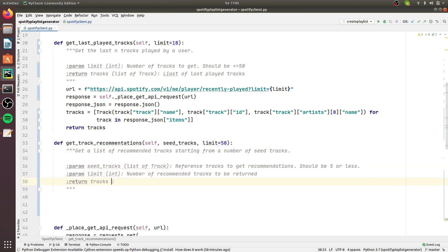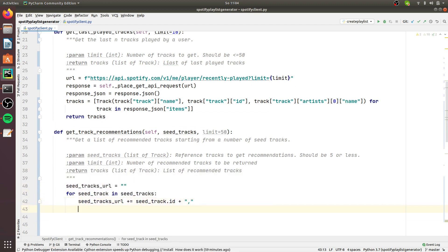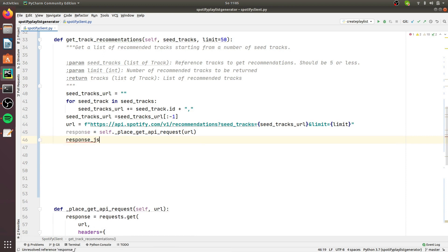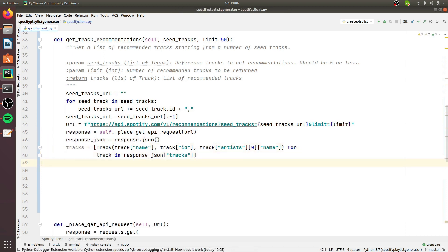get_track_recommendations is a method we can use to get a set of recommended tracks from a number of seed tracks, which we pass into an API endpoint. How can Spotify send us back recommended tracks based off some seed songs? I don't have a perfect answer because I don't know exactly how the Spotify algorithm works, but my educated guess is that this Spotify endpoint is using some form of content-based recommendation.